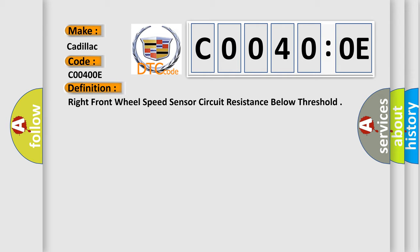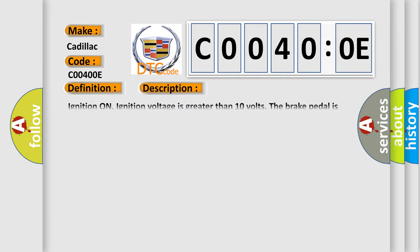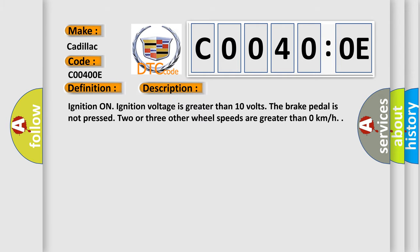And now this is a short description of this DTC code. Ignition on, ignition voltage is greater than 10 volts. The brake pedal is not pressed. Two or three other wheel speeds are greater than zero kilometers per hour.